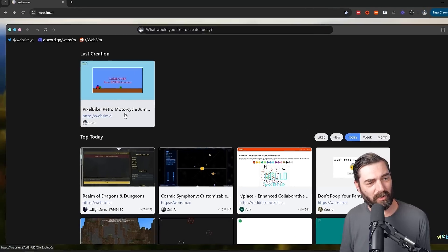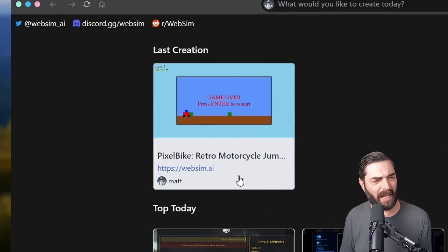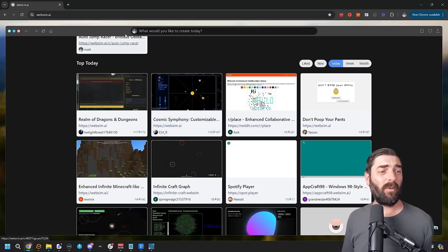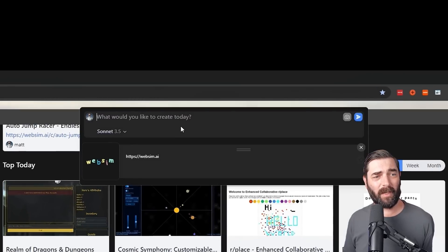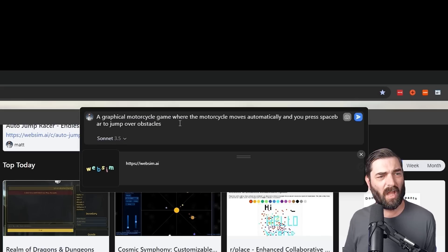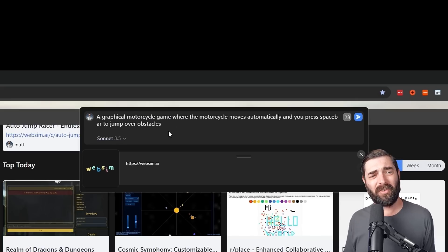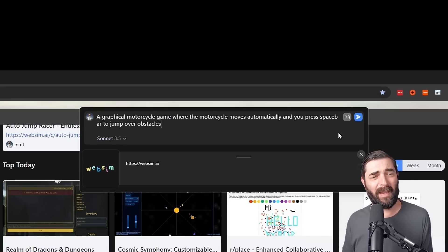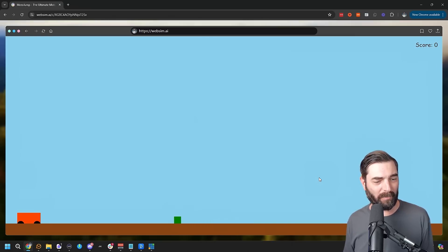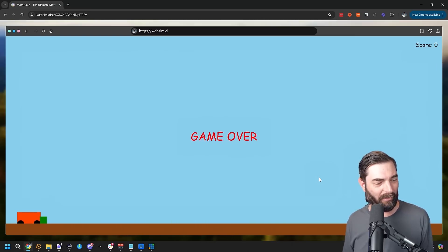So this game that you just saw was called Pixel Bike Retro Motorcycle Jump Game. And to get a game like that, all I did was I simply went up to this box up here where you would normally type a URL and I typed 'a graphical motorcycle game where the motorcycle moves automatically and you press space bar to jump over obstacles.' And even when I entered that prompt a second time, it gave me a new, different style game.